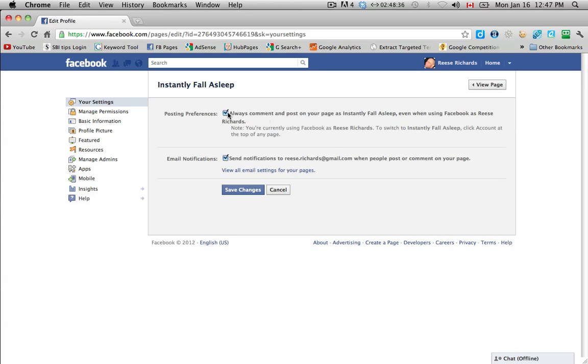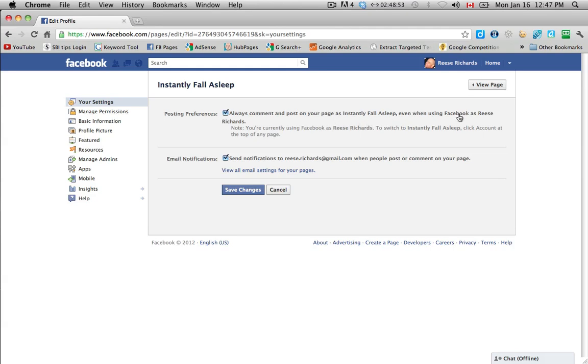So if I click this, if it's checked, then I will post as if I'm my own page, as if I'm posting from instantly fall asleep. If I uncheck this, then it will show up on my personal profile and it'll be posted as if it's Reese Richards posting, not instantly fall asleep. So if I keep this checked, then it will be instantly fall asleep, the page will be posting.